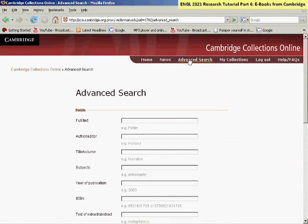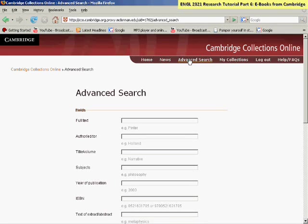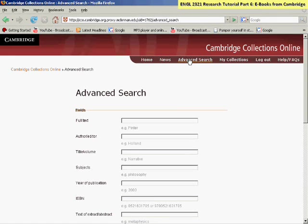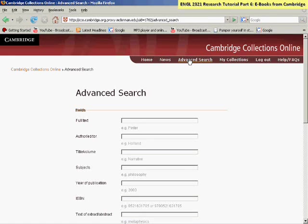This is the end of the tutorial on Cambridge Collections Online, a series of electronic books that you can access online for literary topics. Please visit the next tutorial, Part 7, to see our other two electronic book databases demonstrated.